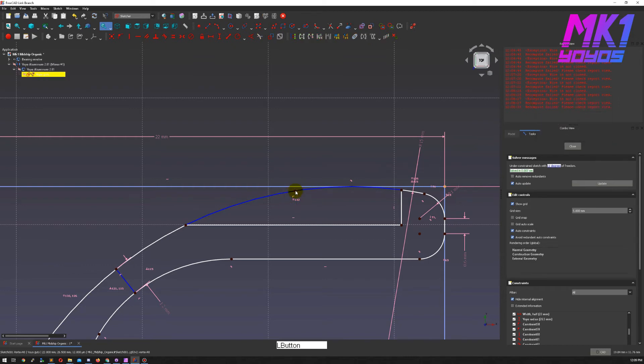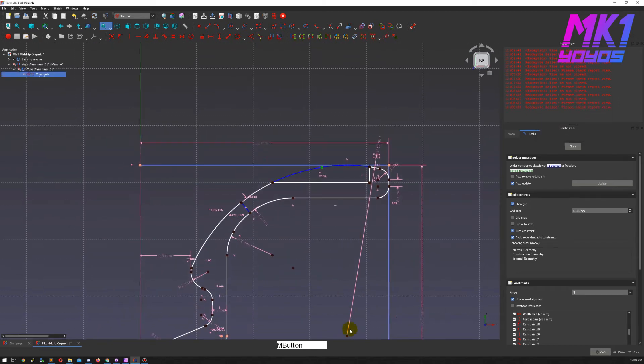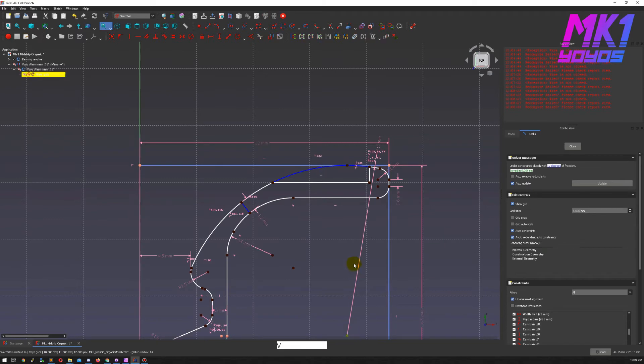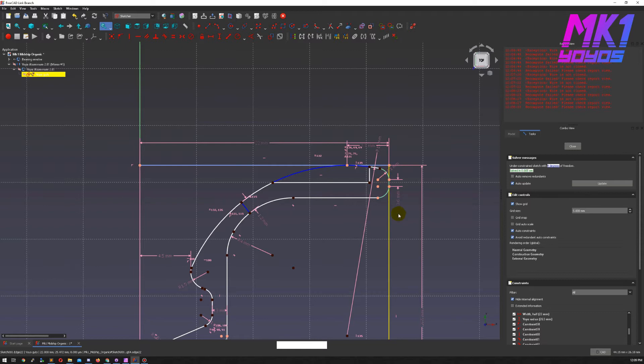This will be vertically constrained to that point and horizontally constrained to be 3.7 away from the rim face there.